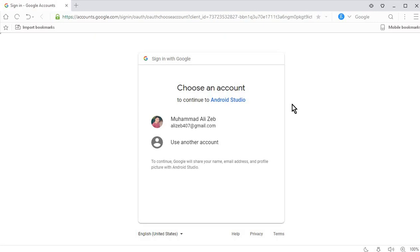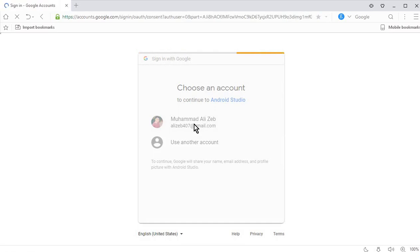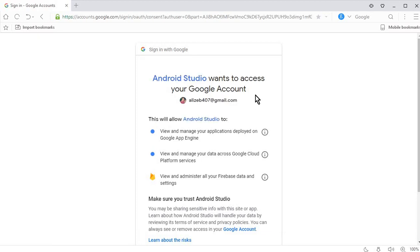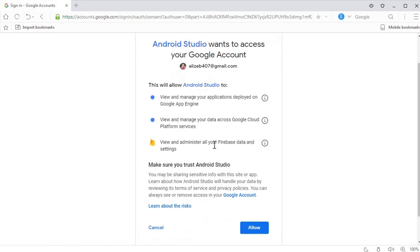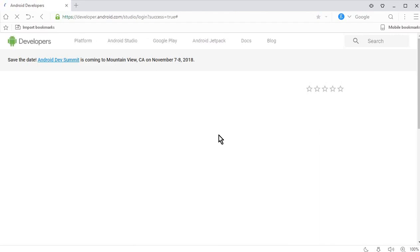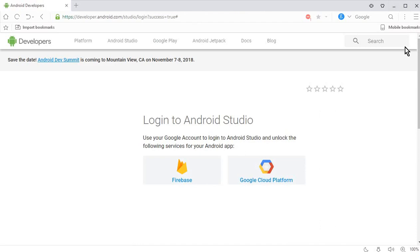It says 'Choose an account' — this is my Gmail account, so I will click on that. You have to click on your Gmail account, the one you want to connect your Android Studio to, so you will be able to connect your app to the Firebase database and use Firebase services. Android Studio wants to access your Google account, so simply click on Allow.